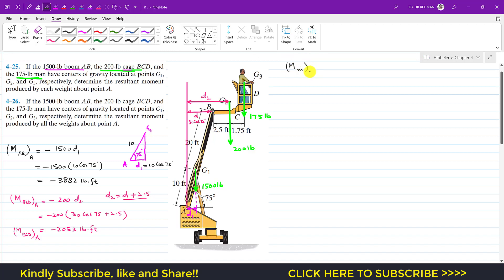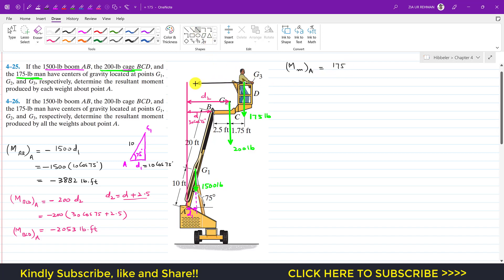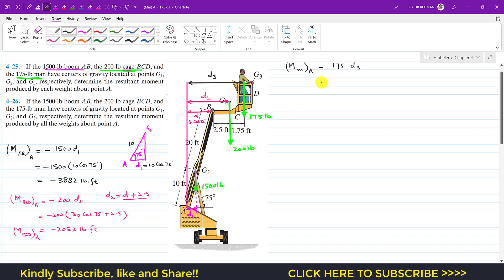The moment of the man about point A equals -175 × d3, where d3 is the perpendicular distance of the 175-pound force from point A. We can see that d3 = d + 2.5 + 1.75. Since this also produces a clockwise moment, we write: moment = -175 × d3.